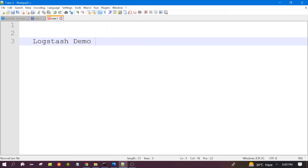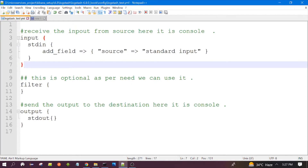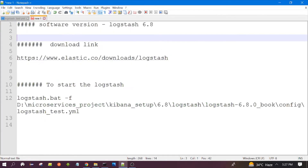Hello everyone, welcome to the session. In this demo I will show you how Logstash works with the help of minimal configuration. Let's begin our session. For this particular demo I am using version 6.8 of Logstash.